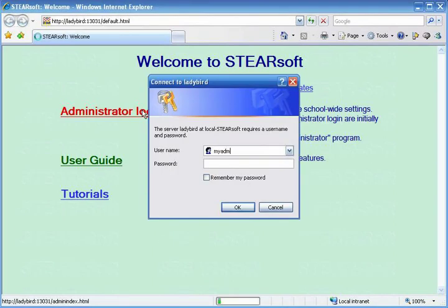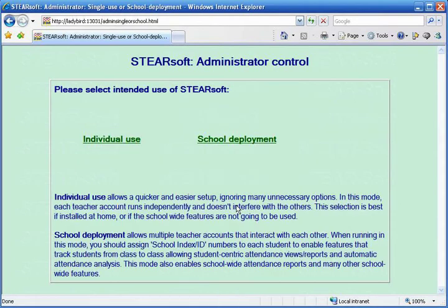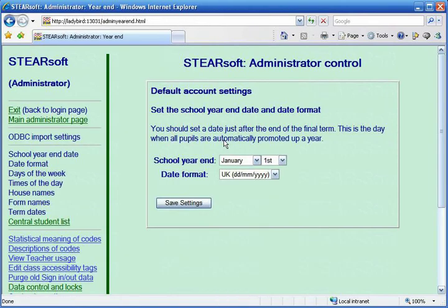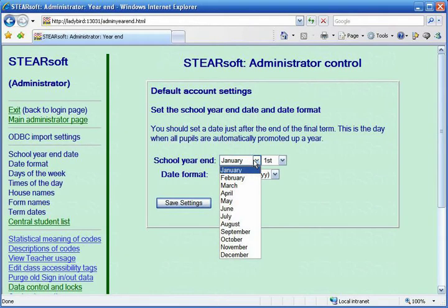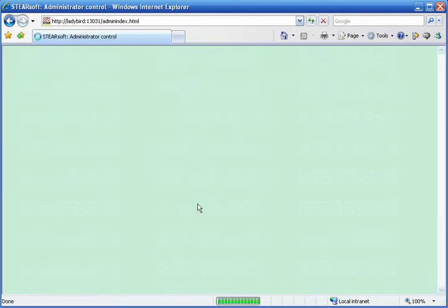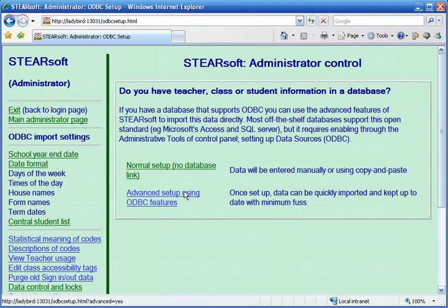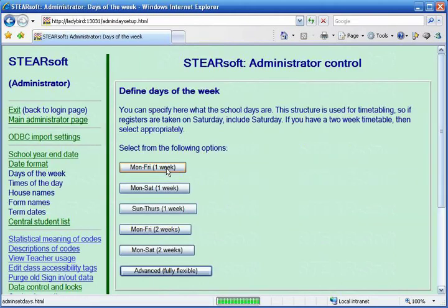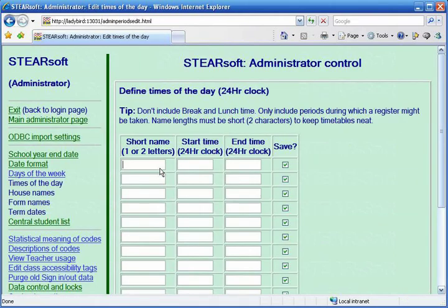Type in the username and password that we've just set up. This tutorial is for a normal setup. The following settings will depend on your own school.